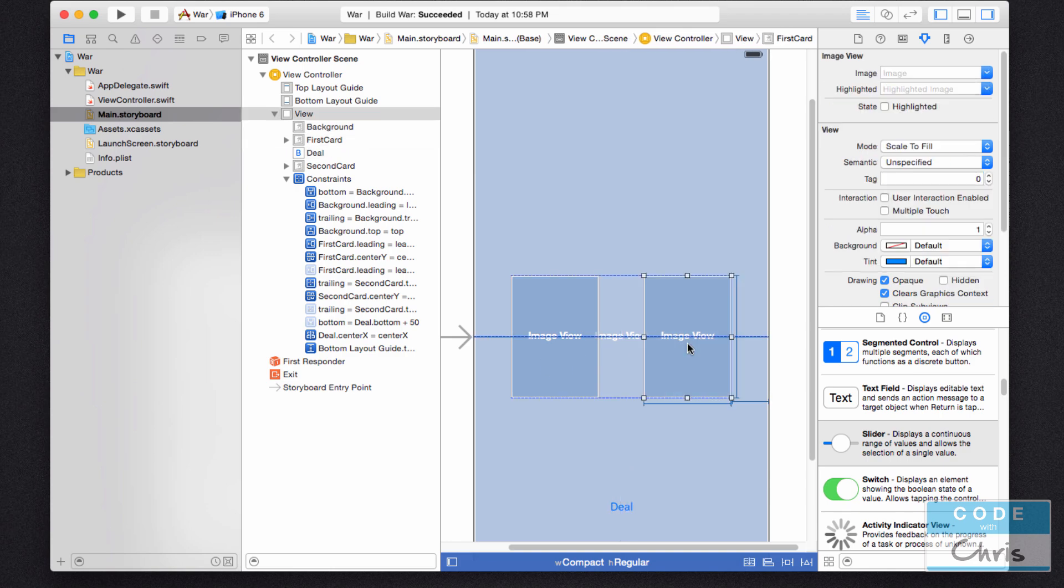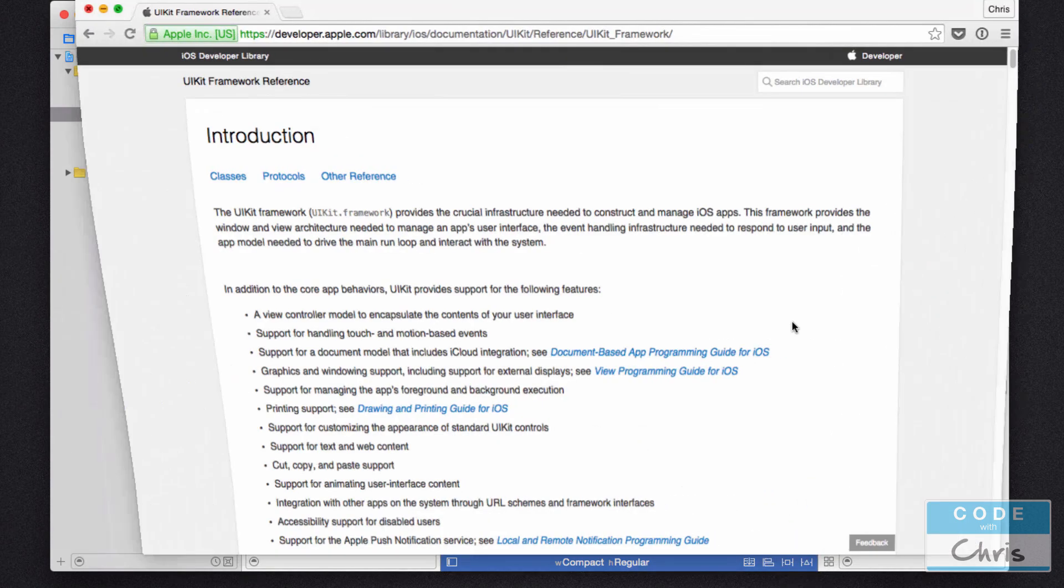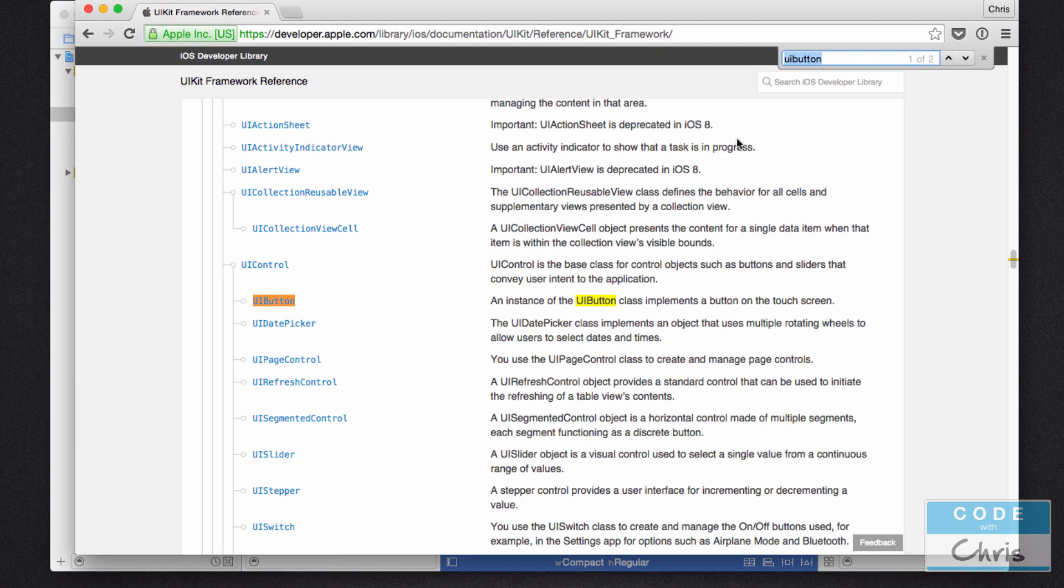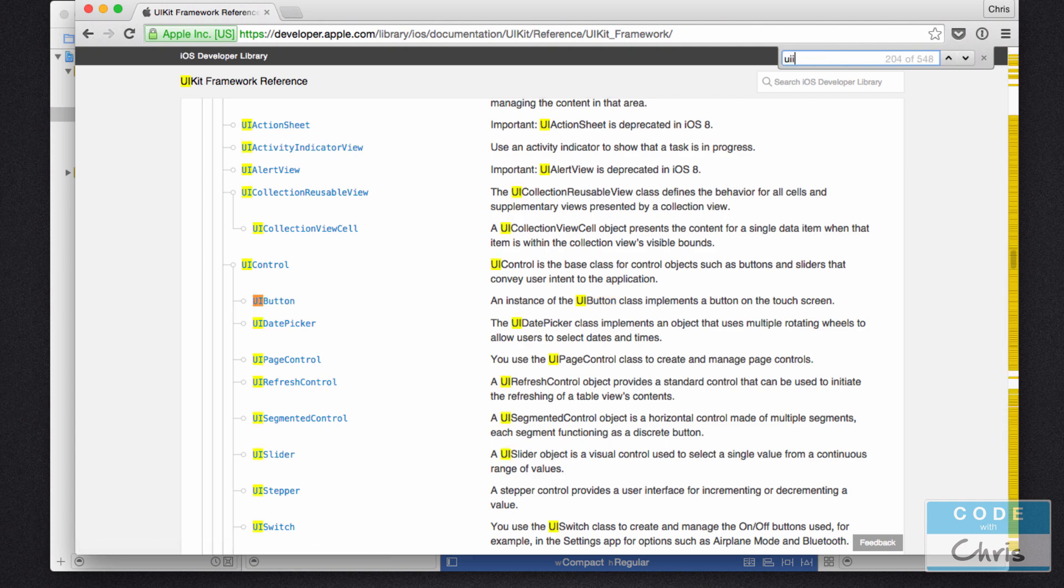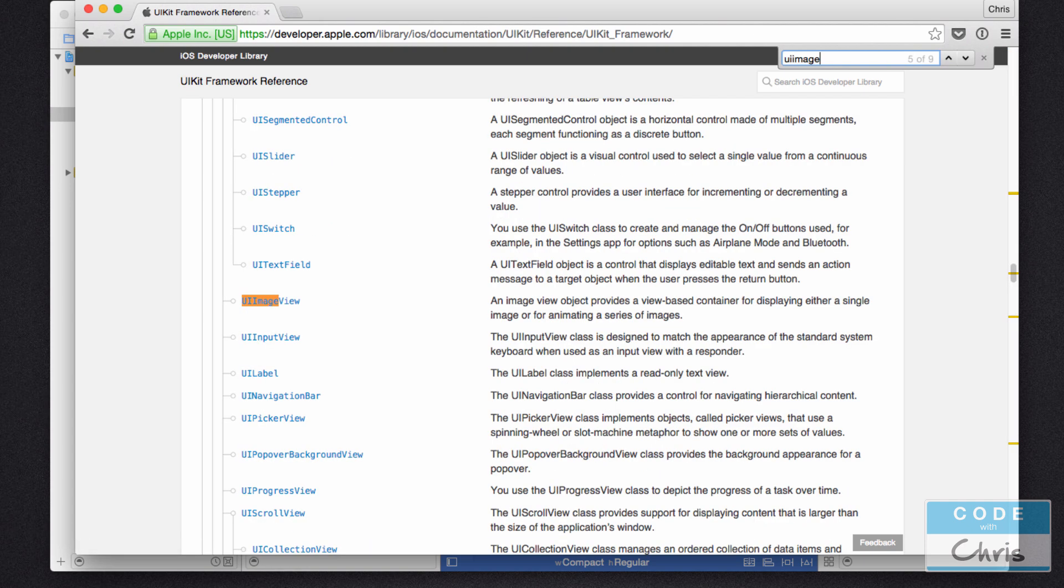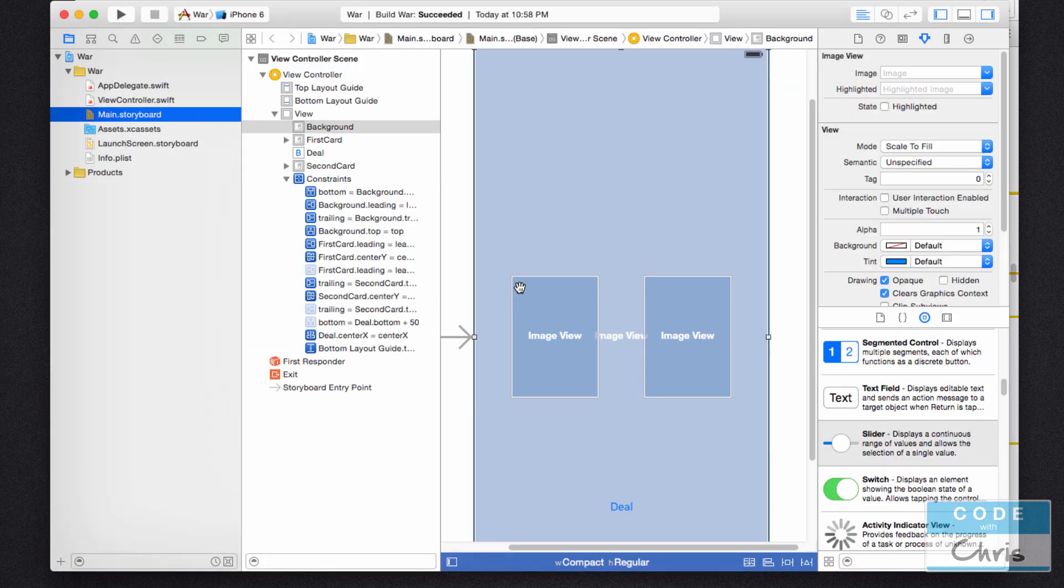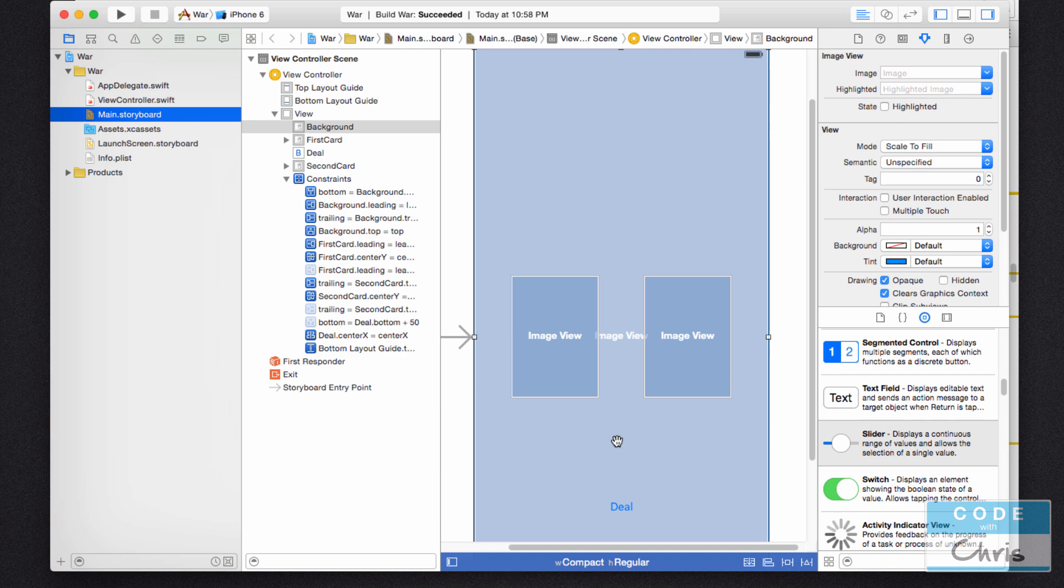If you bring up the UIKit reference and search for it, you'll find the UI button class and the UI image view. These classes are pre-built by Apple for us to use so we can basically create buttons and display images very easily in our apps without having to code any of that behavior ourselves.